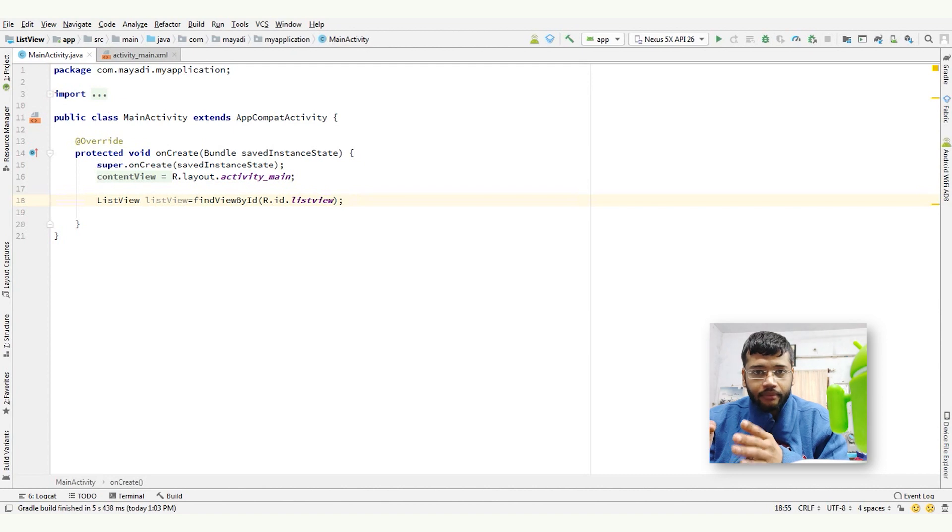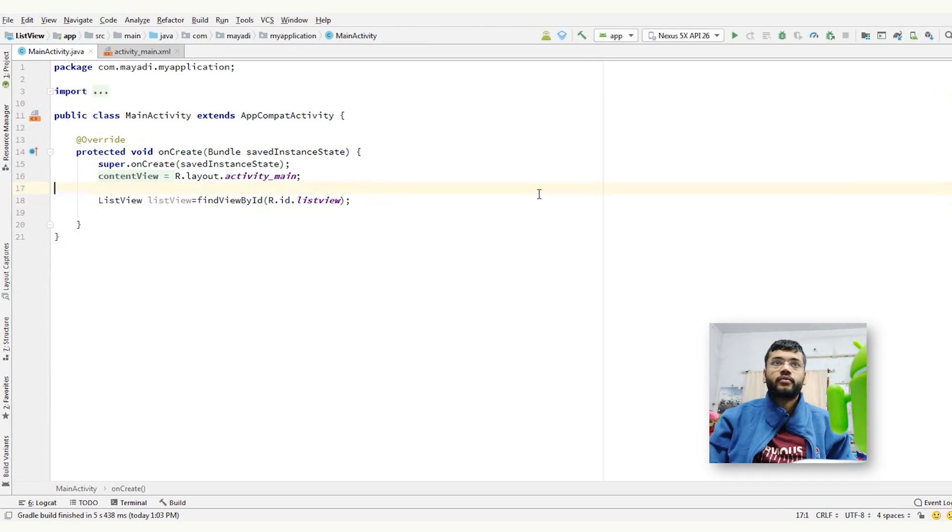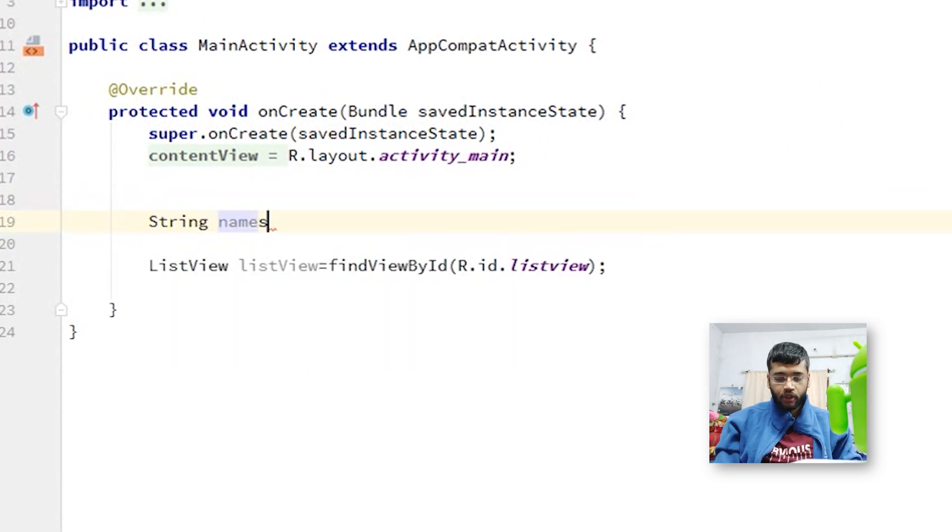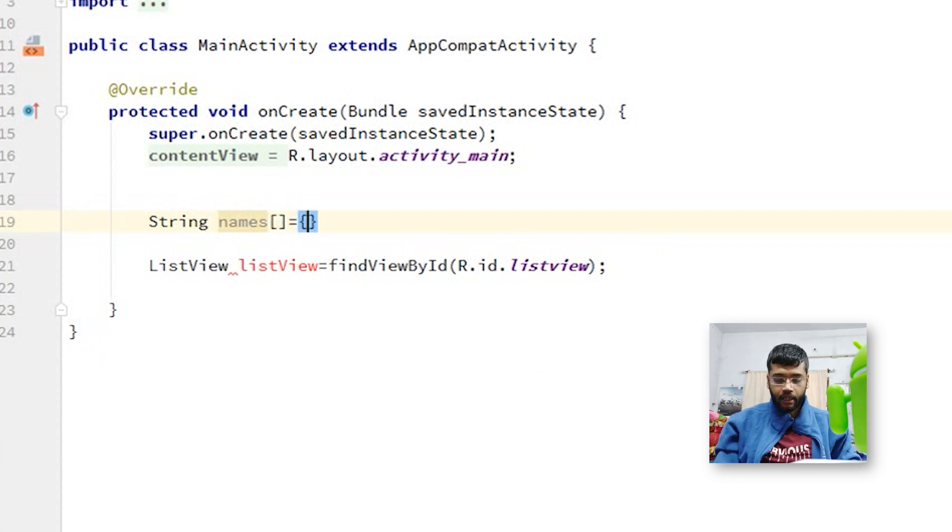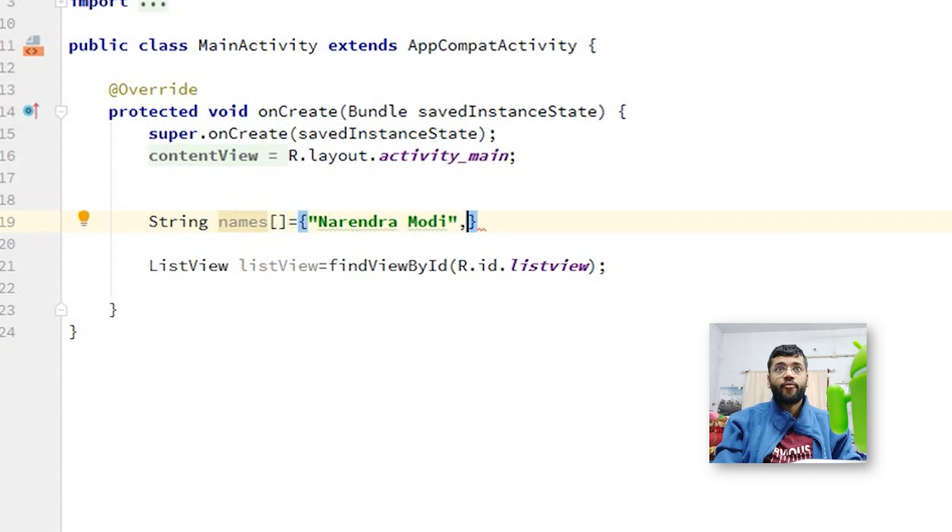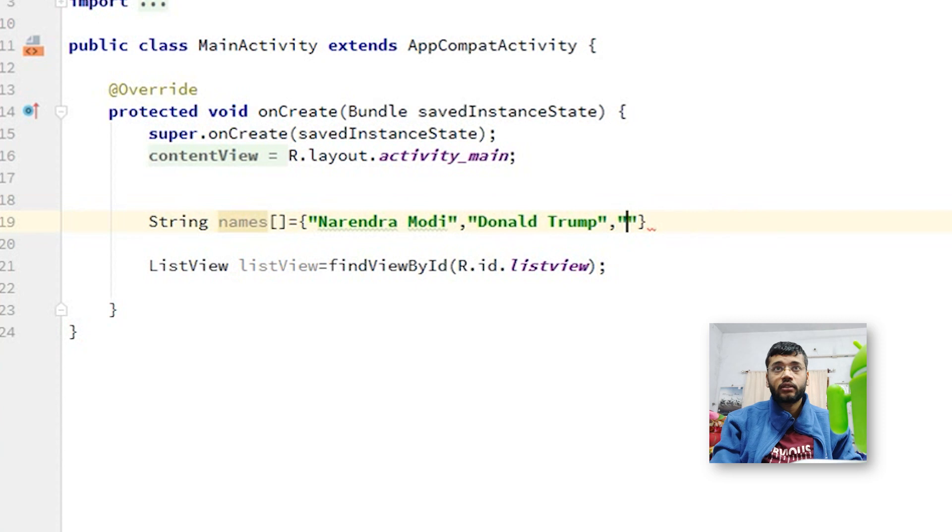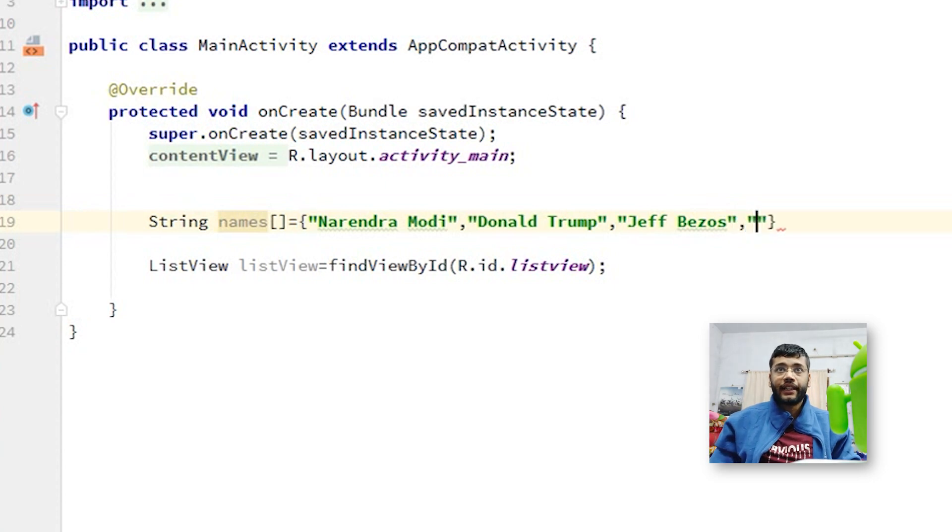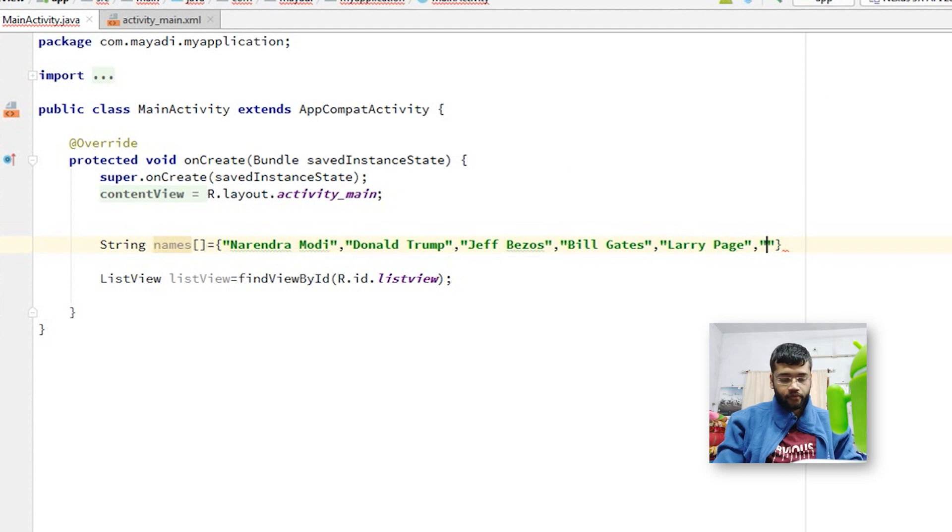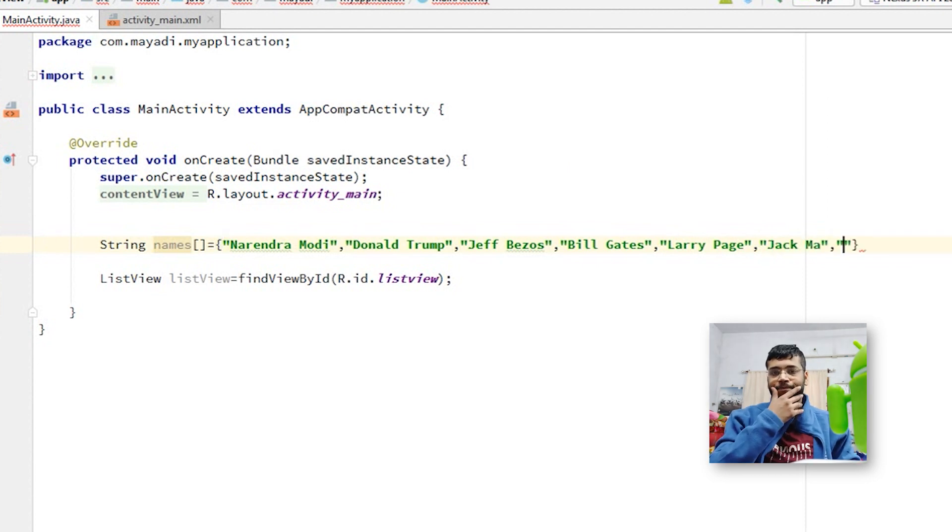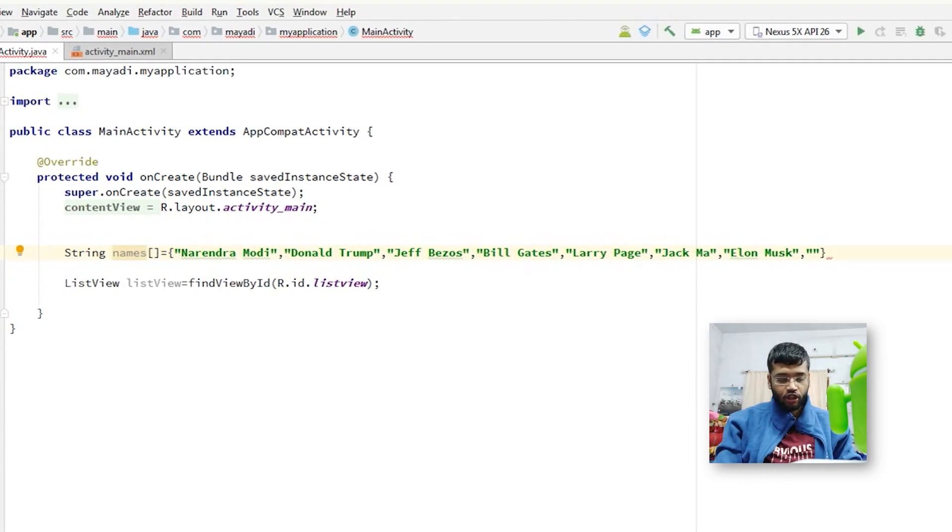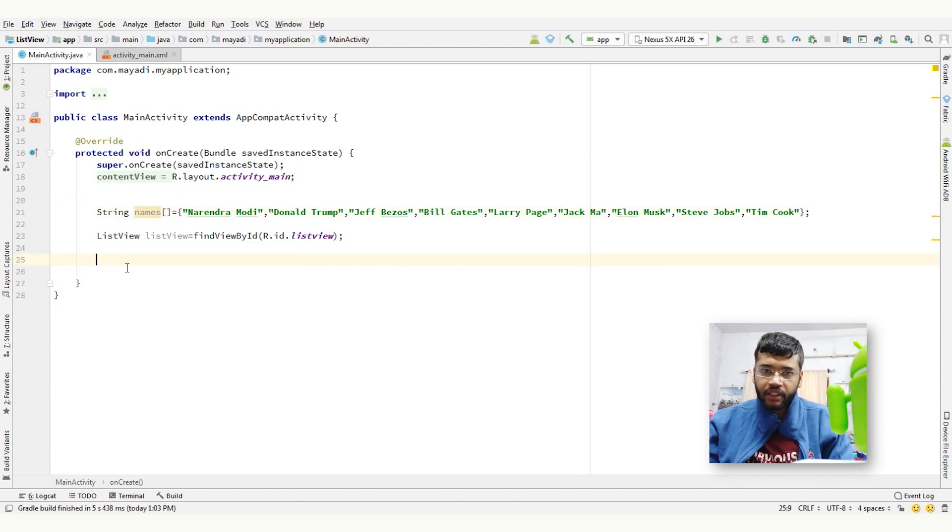To do that, let's create a string array. String names equals to curly bracket, Narendra Modi, I'm just taking an example, string comma, Donald Trump, Jeff Bezos, Bill Gates, Larry Page, Jack Ma, and Elon Musk also. Then Steve Jobs, finally Tim Cook. So, after this, create an object of array adapter.